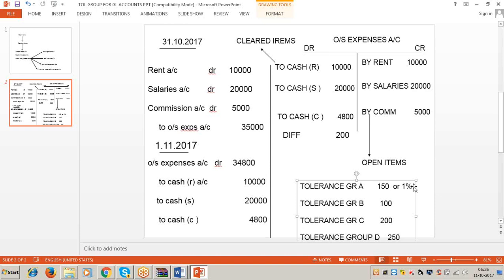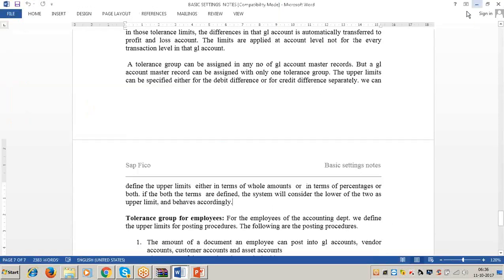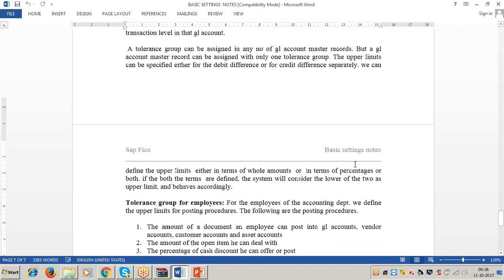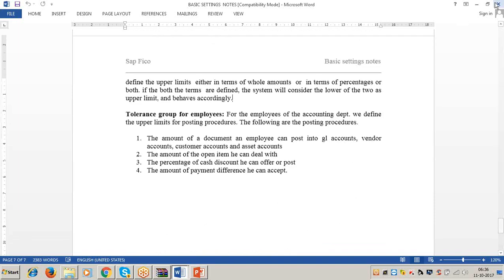This is the concept of tolerance groups. We can define any number of tolerance groups, and the upper limits cannot be decided on our own - we must take into consideration the requirements of management, meaning the finance and accounts department. This is the concept of tolerance groups for GL accounts.